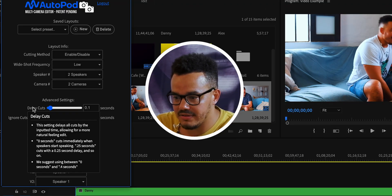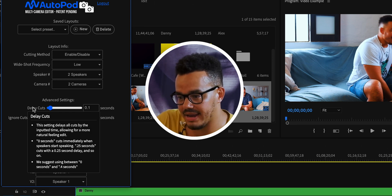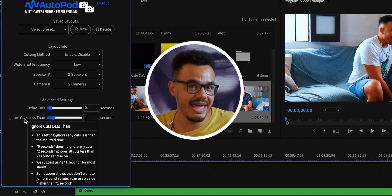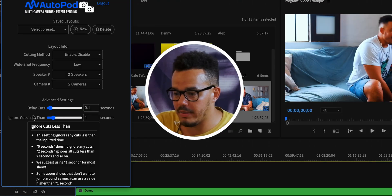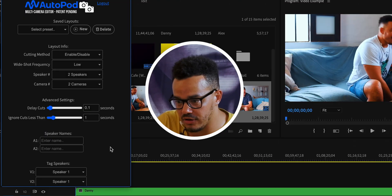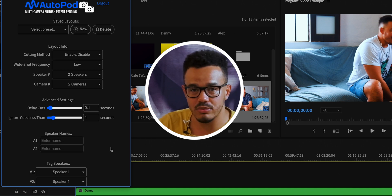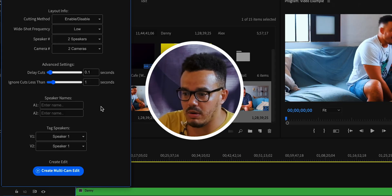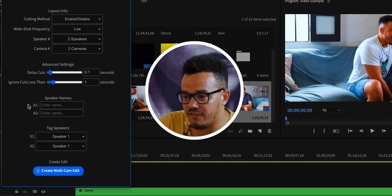In the advanced settings, you can choose how sensitive the cut timing is and add a delay before a cut is made. What's really nice is if you hover over the third bullet point it actually suggests using between 0 and 0.4 seconds to get the best results. The same goes for the ignore-cut-less-than setting — there's a recommendation there too. I don't really play around with these because I'm very happy with the results as they are, but check it out in your own time if you want.